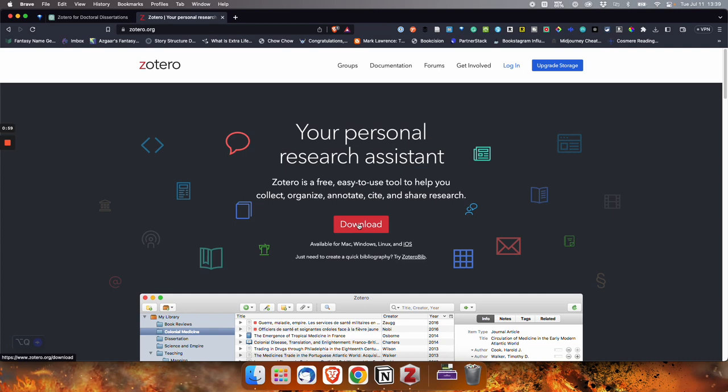Now, I of course already have this downloaded. The Zotero program itself is free to use. It doesn't cost anything for the program. What you do have to pay for is the amount of storage that you have.